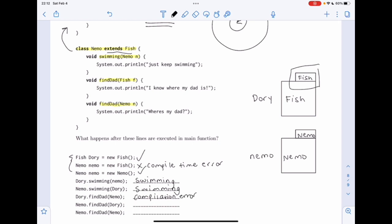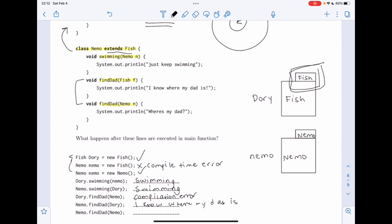Now 'nemo.findDad(dory)': we go into the Nemo class and see two findDad methods — one that takes in a Fish and one that takes in a Nemo. Dory is a Fish, so we use the method taking in a Fish and print out 'I know where my dad is.' Finally, 'nemo.findDad(nemo)': we look in the Nemo class, find a findDad method taking in a Nemo, and print out 'Where's my dad?' That was the walkthrough for problem five — I hope this was helpful and good luck on the midterm.